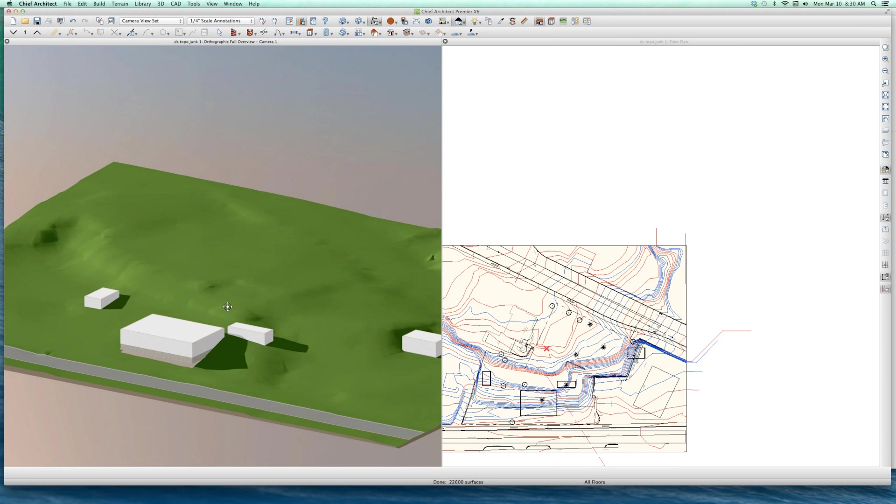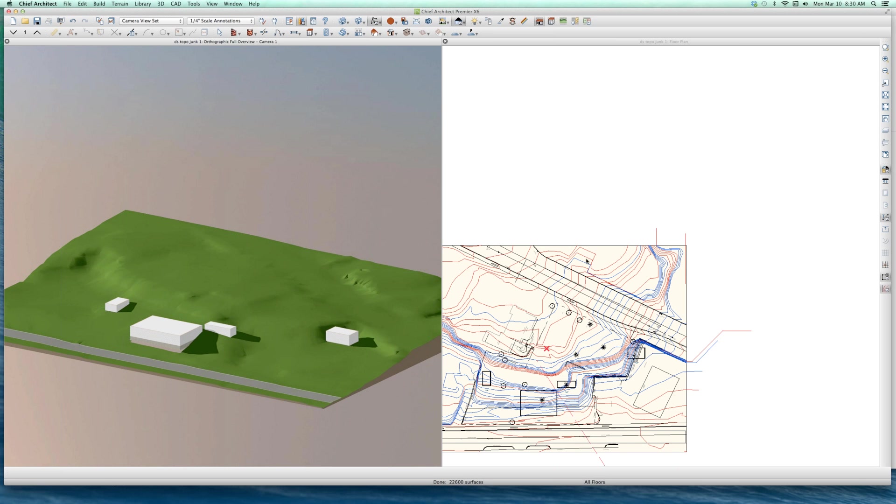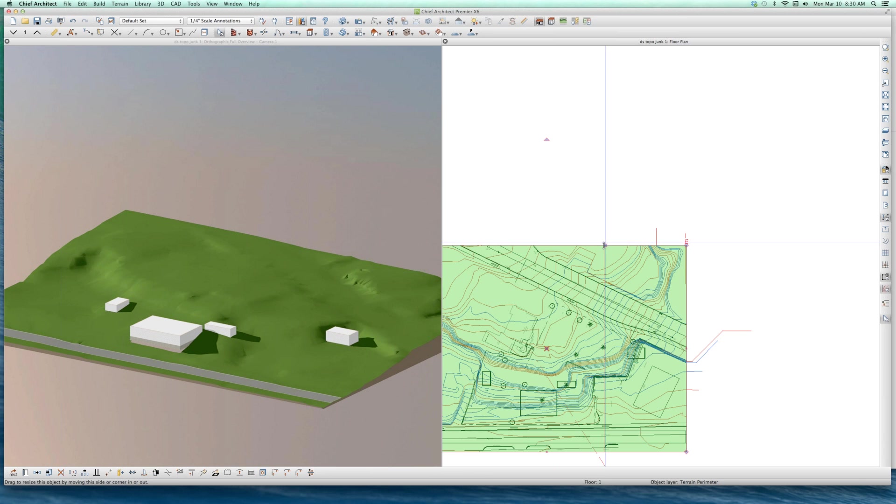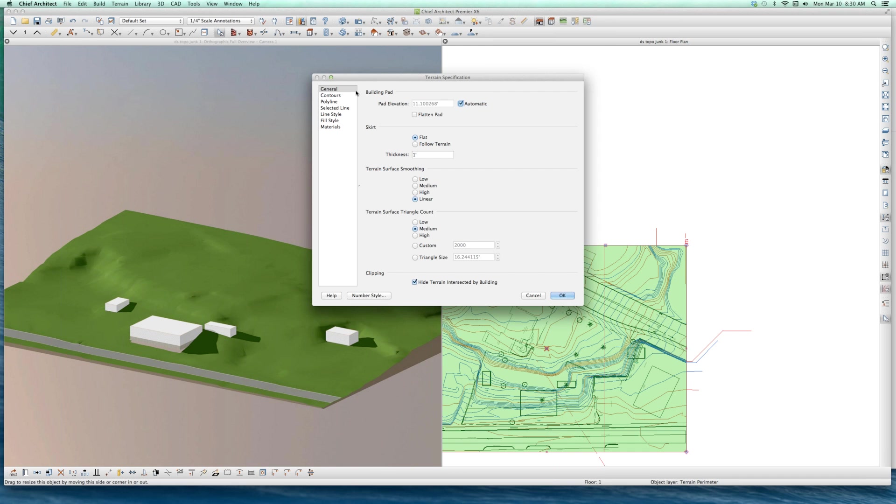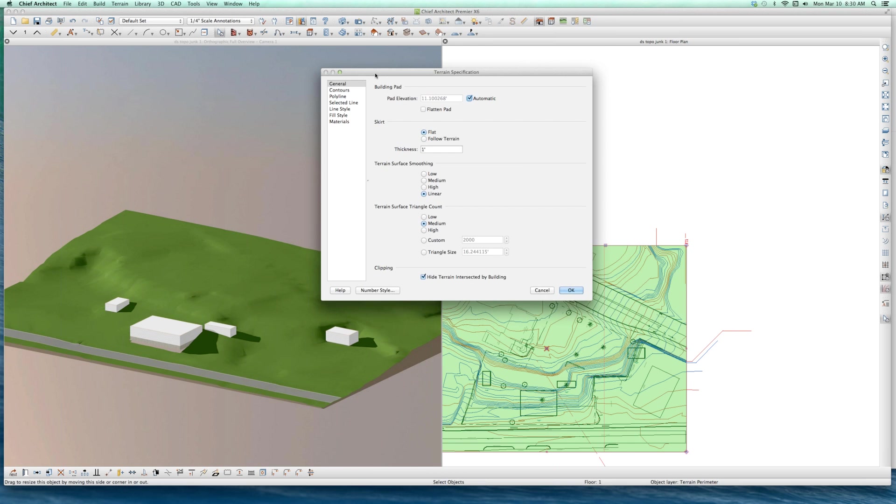So I just want to kind of review this and see what I can remember of how all this stuff works. First of all, when you do something like this, you start out with a terrain perimeter, and here it is right here. And you've got all these inputs that you can play with. General, pad elevation. Let's talk about this pad elevation. What does pad elevation mean?